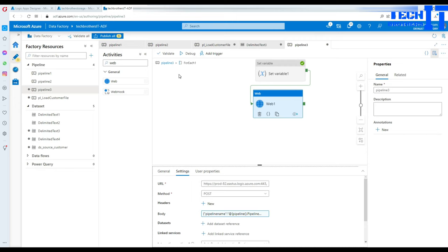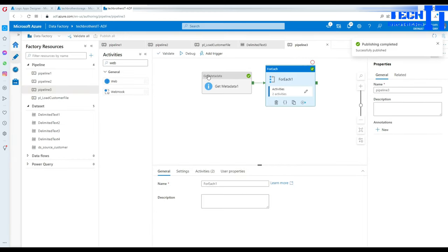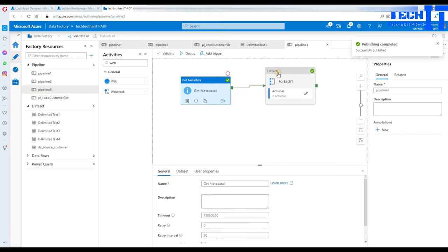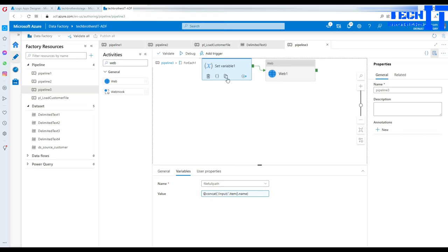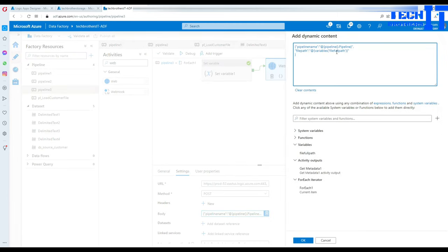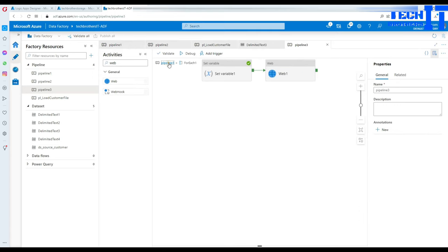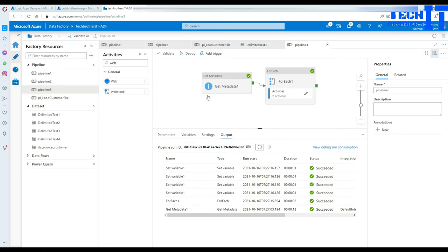Hit OK, publish the pipeline. To summarize: the pipeline gets the file list using Get Metadata, the For Each loop iterates through each file, the Set Variable sets the full file path value on each iteration — appending the blob container name and file name — and then the Web Activity is called with the URL from the Logic App, passing the pipeline name and file path.